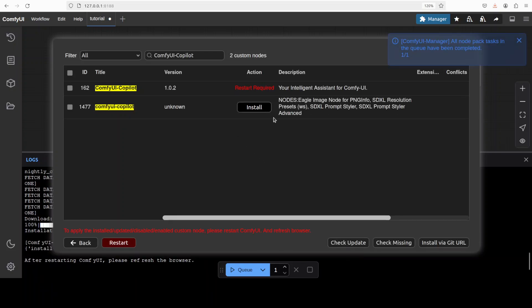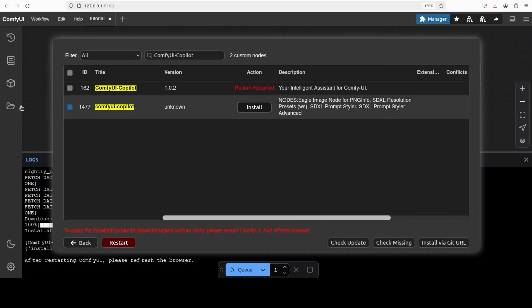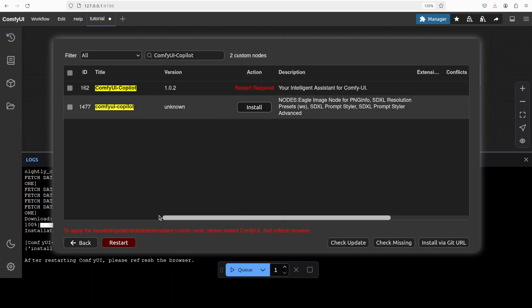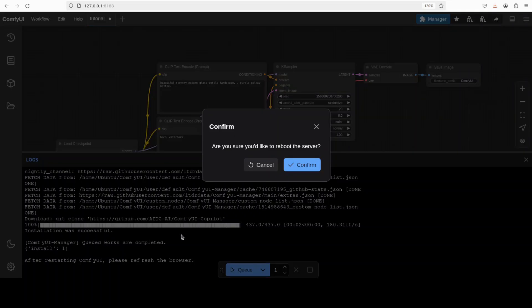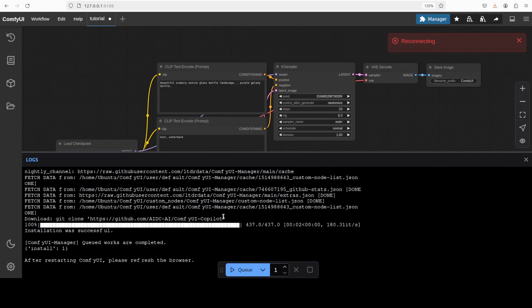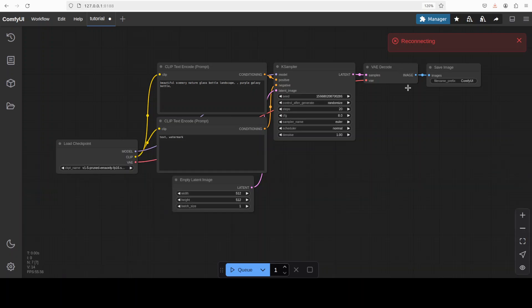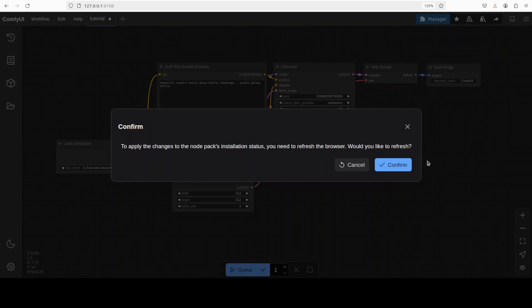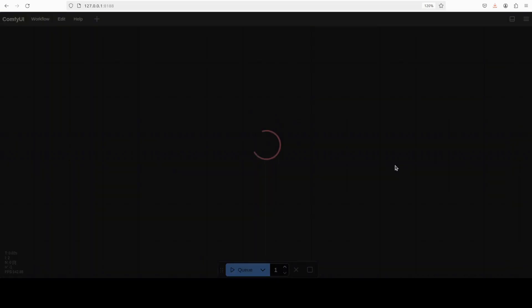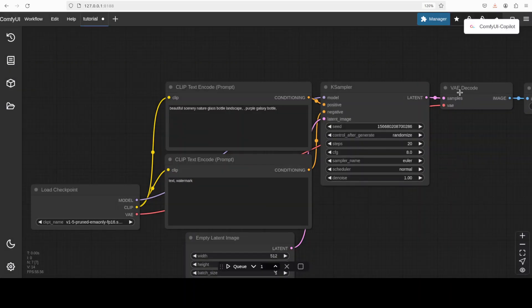You can git clone it or go to your custom node folder in ComfyUI at your local OS, but this is the easiest way. Once it's installed, let's restart it. I'm just going to click here, and once it restarts, this red button or red pop-up will turn into green. That's done, and then I'll confirm it. It's going to reload ComfyUI for me.